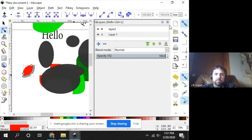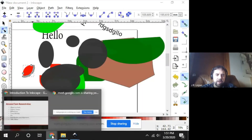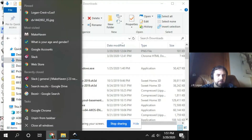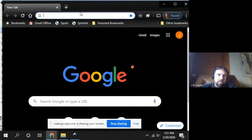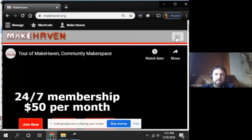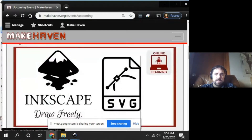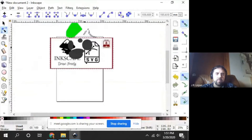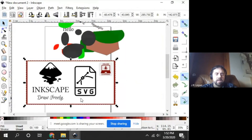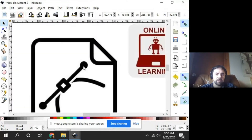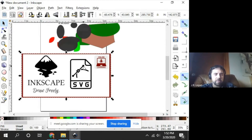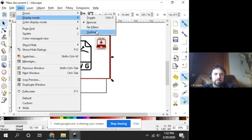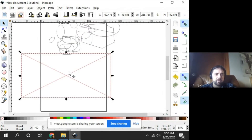Let's do a bitmap trace. I'll grab an image from the web — the MakeHaven banner with the robot on it — and paste it into Inkscape. What we have is a pixelated image, a bitmap or raster — it's like a graph with a bunch of dots, not a vector drawing. If we look at it in outline mode, it shows up as a big X because there are no vector lines in it. To extract something for laser cutting or water jet, I need to convert this to a vector.